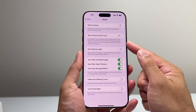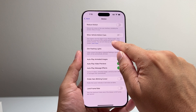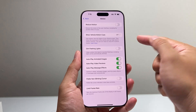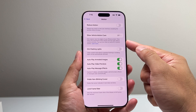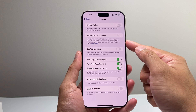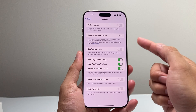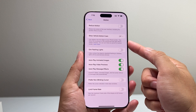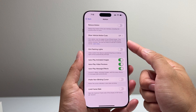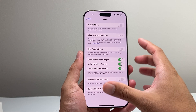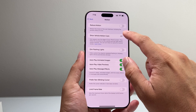Basically, dots will appear near the edges of your iPhone. They follow the movement of the vehicle and may help reduce motion sickness. It's a feature that will allow you to reduce motion sickness and help you with it if you have this setting turned on.